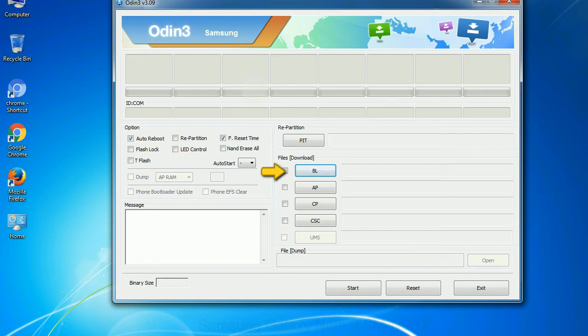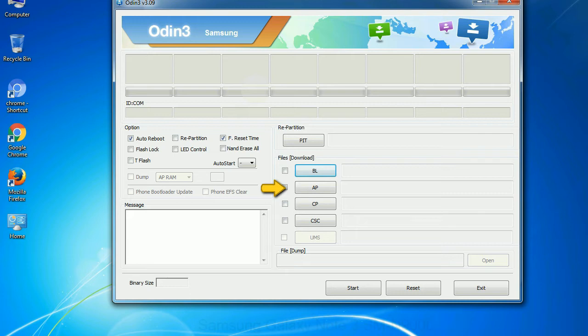Bootloader: This button is used to flash the device bootloader. PDA: It refers to the firmware build. You can use this button to select the ROM or kernel that you want to flash onto your device.